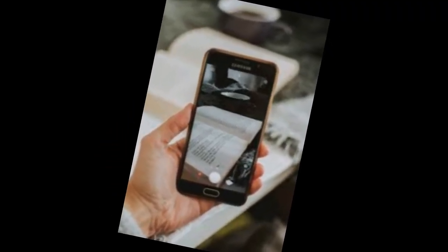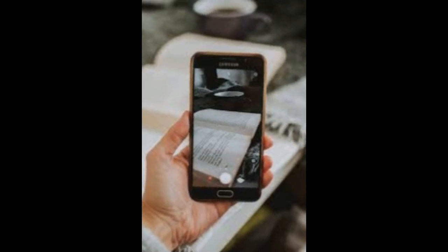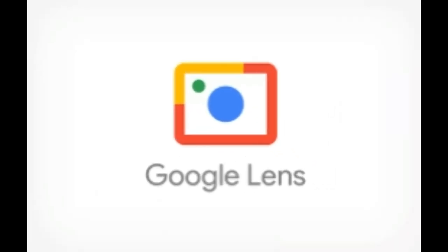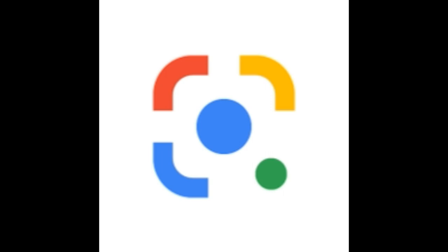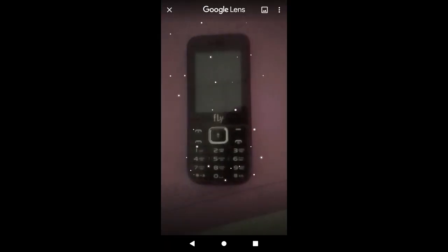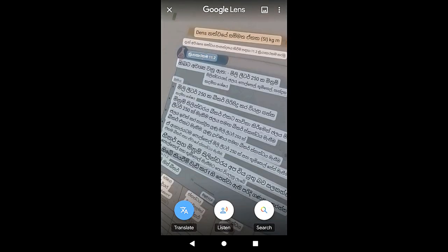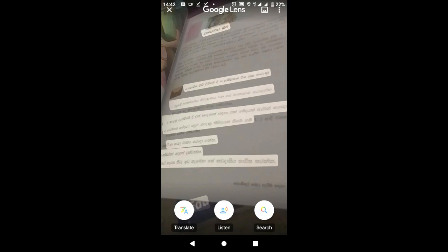If you want to learn how to use a dictionary, you can use a dictionary. You can use Google Lens, a camera on your phone, or a dictionary app. English is a dictionary.